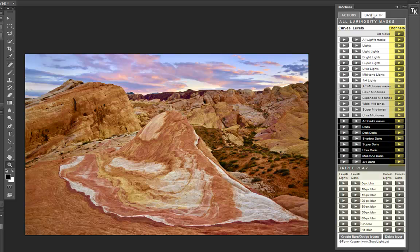The Triple Play section has buttons for playing the various Triple Play actions depending on the desired effect in the image.